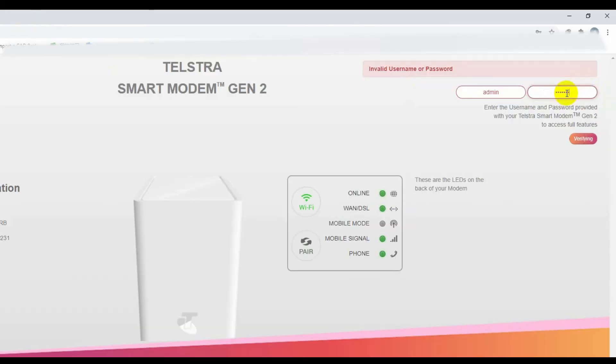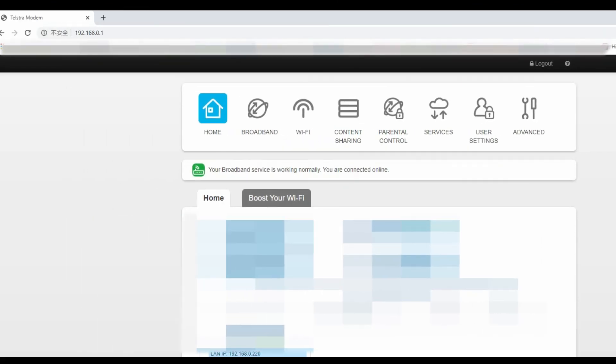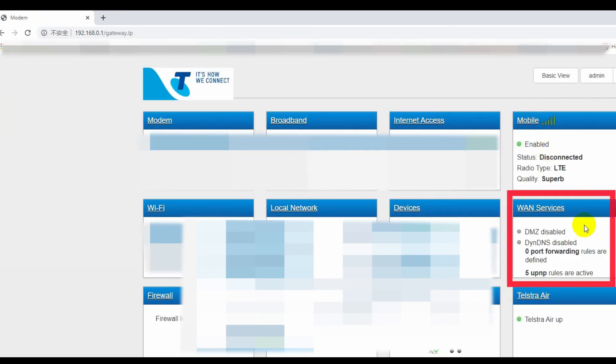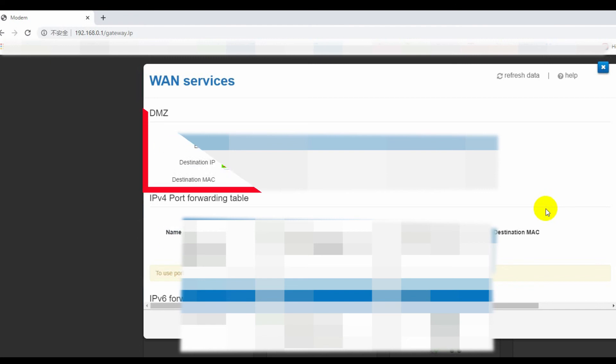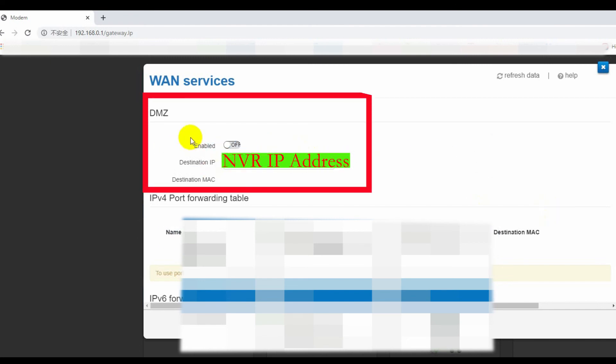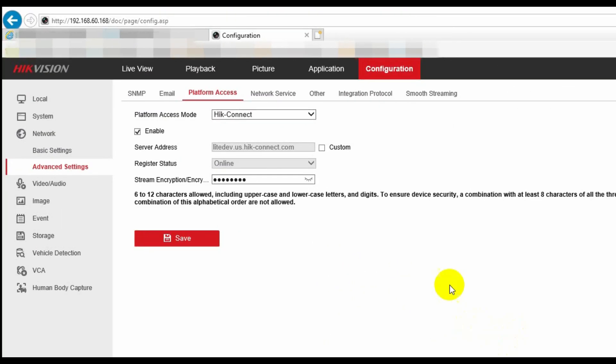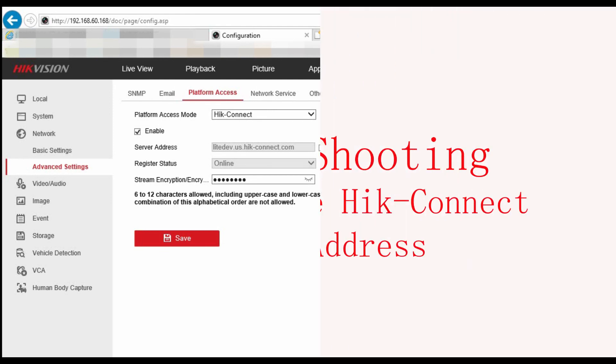Here, I use a Telstra router as an example. Firstly, we go to advanced. In the popup page, you should be able to find WAN services, and you can see DMZ function is disabled. Click this function, and then in the popup page, you can enable the DMZ function, and in the destination IP, just put the NVR's IP address in it, and then just reboot the router and the NVR, and then go back to the network advanced platform access of the NVR to check the register status is online or offline.